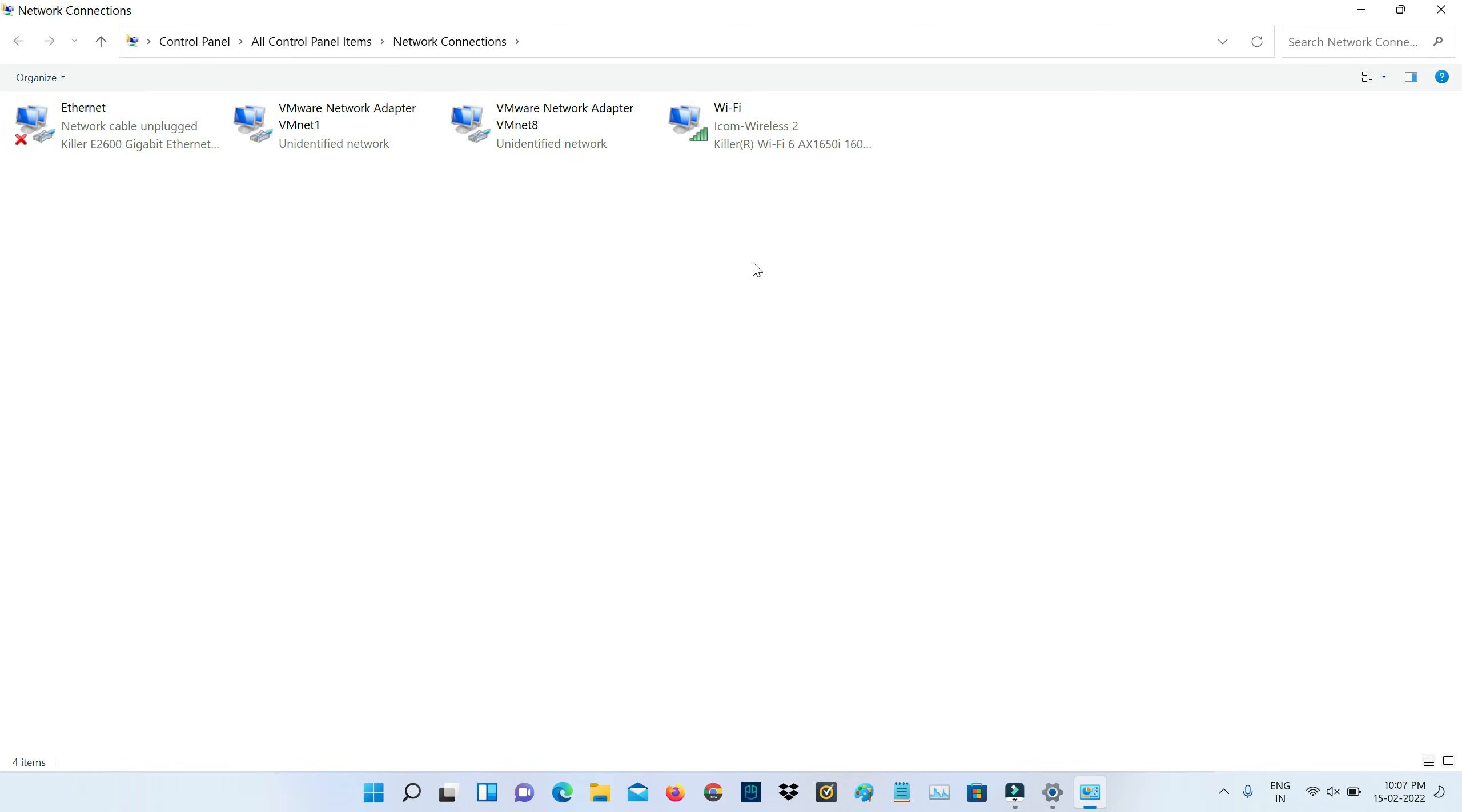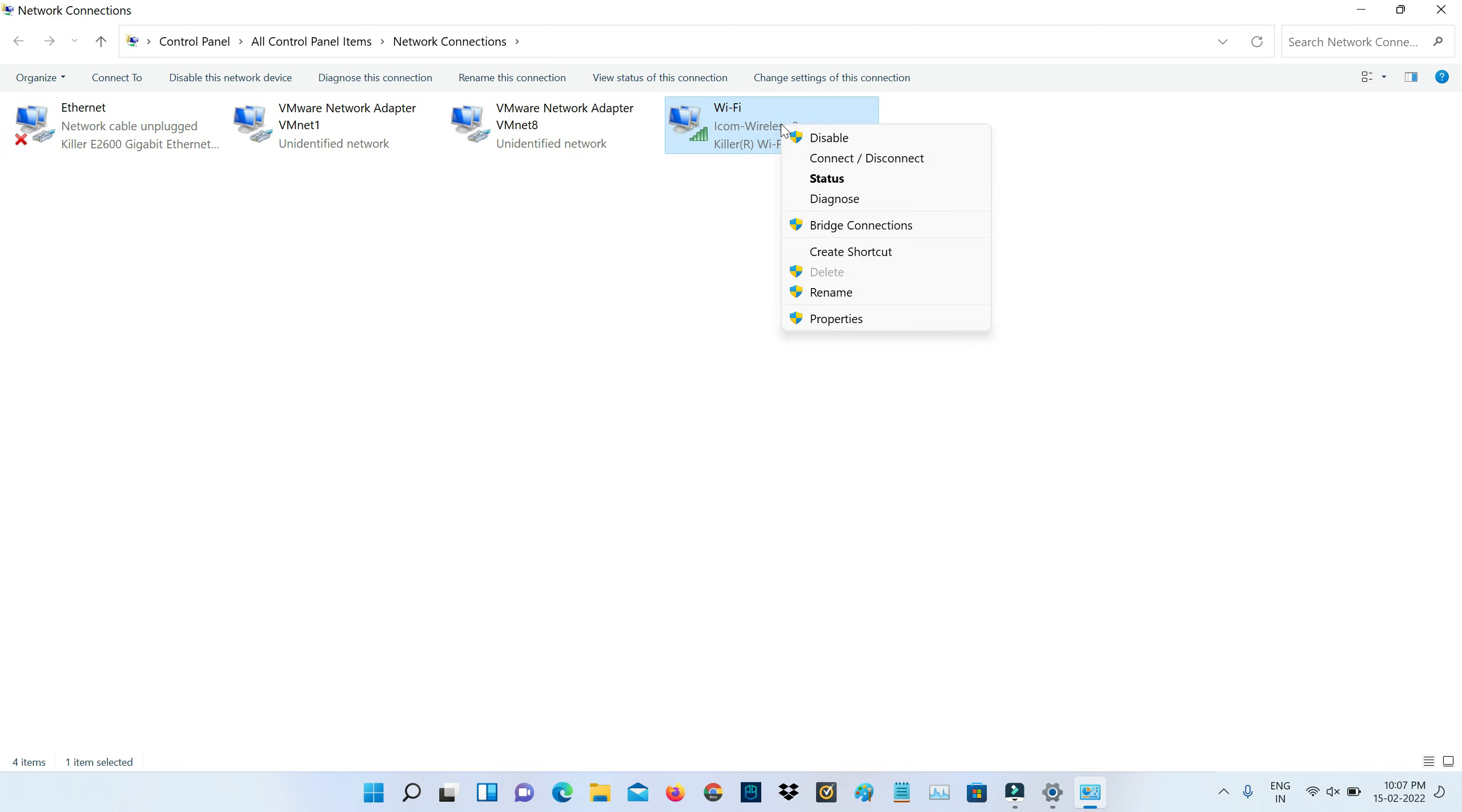I'll right click on my Wi-Fi adapter, but if you use internet via ethernet cable, just right click on that adapter and go to properties.